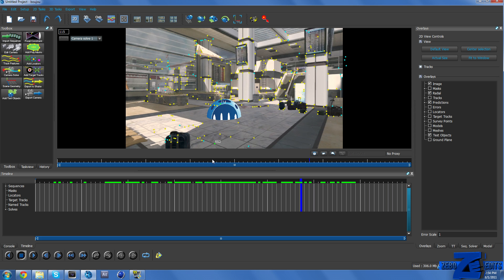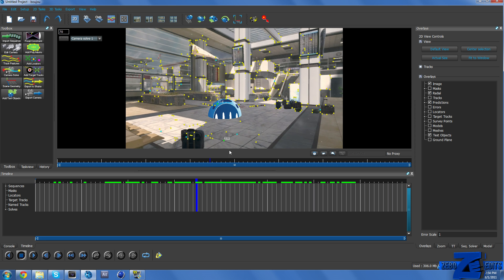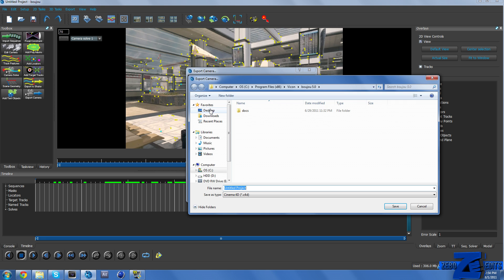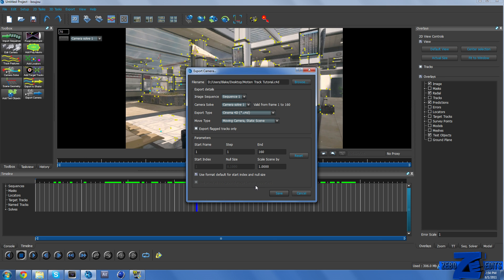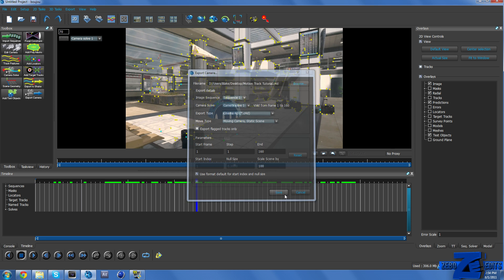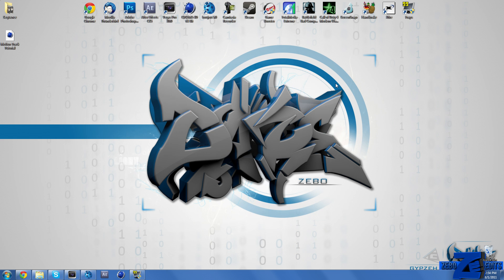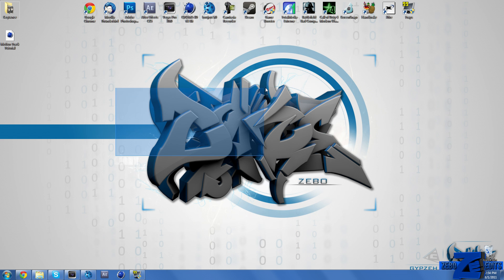And so pretty much what we need to do now is come up here and go to Export Camera Solve. And make sure Export Type, you change that to Cinema 4D. And we just need to find a spot on our desktop, Motion Track Tutorial. And then make sure guys, this is really important, make sure you scale the scene by 100. Make sure you scale the scene or else this is not going to work. And so just copy down those settings right there. Hit Save and it's done saving.